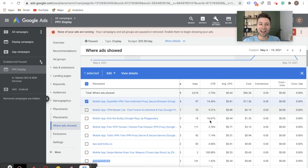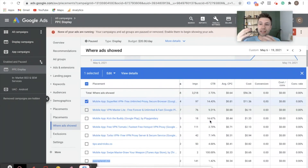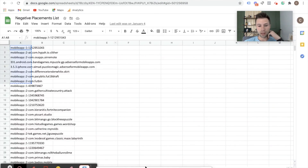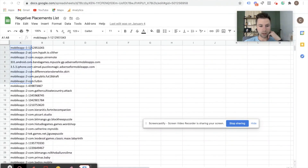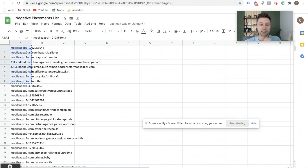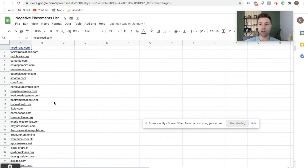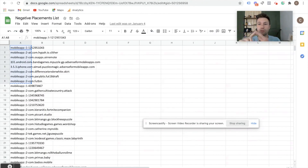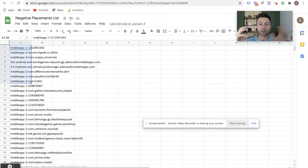If you want to take the work I've done over the past five years and compile that all into one so you're not showing up on crappy placements, I actually created a list — it's a massive list of negative placements. It has display placement exclusions with over 30,000 on this list, mobile app placement exclusions, and if you're doing YouTube stuff, YouTube channel exclusions. This is a list of crappy mobile websites, crappy mobile apps, and crappy websites I've identified over the years by compiling different lists.